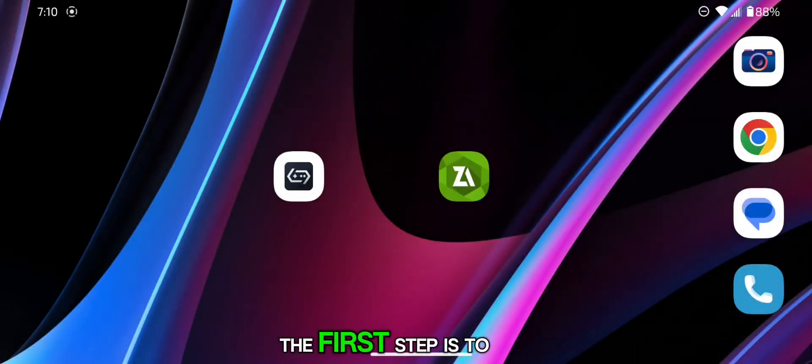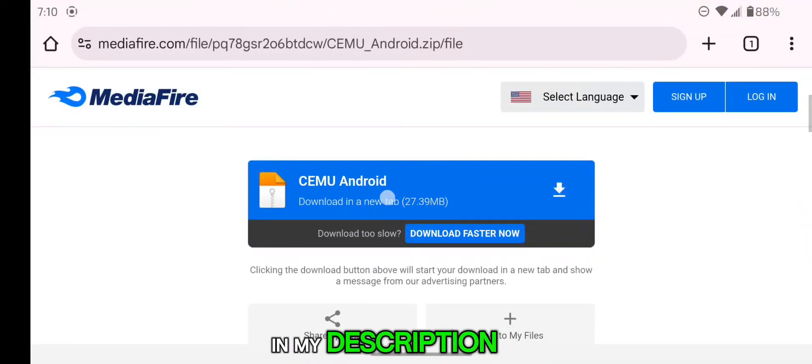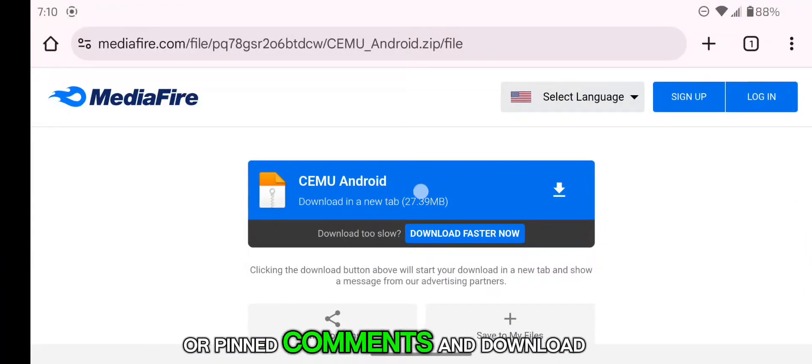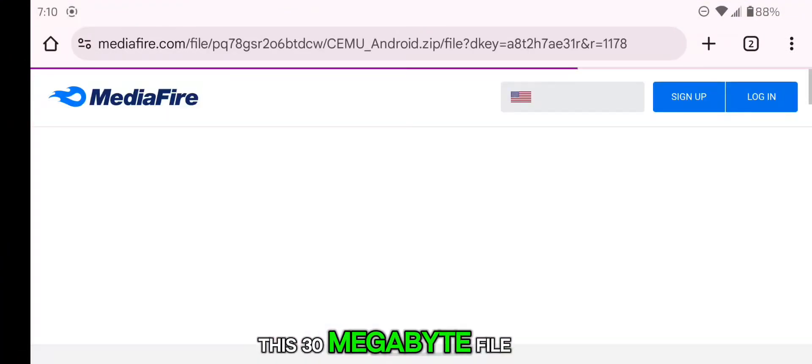The first step is to go to the link given in my description or pinned comments and download this 30MB file.